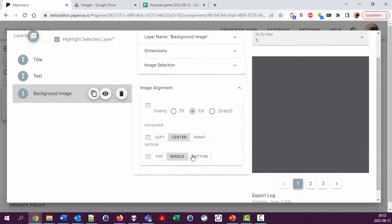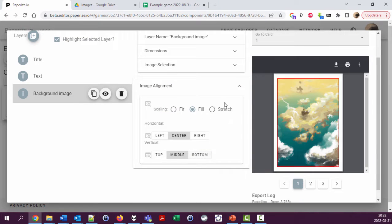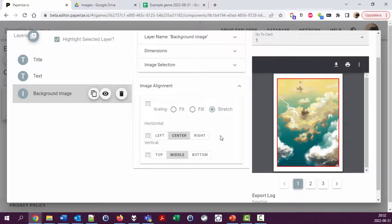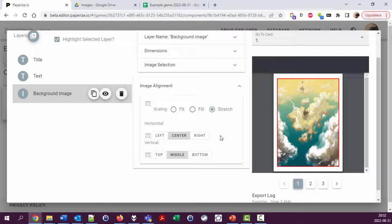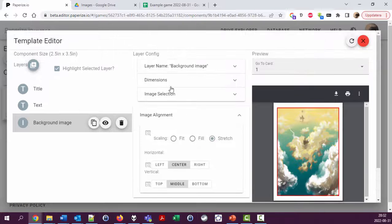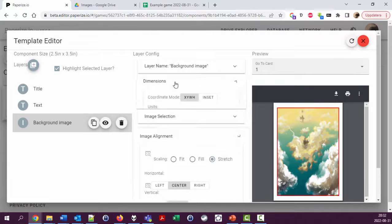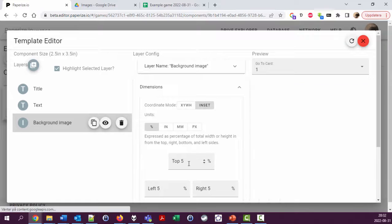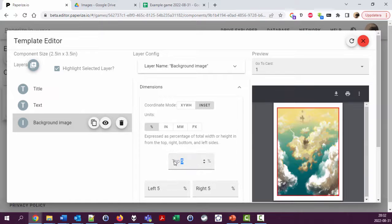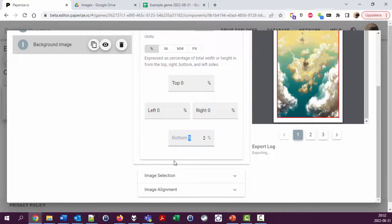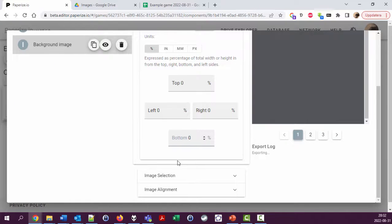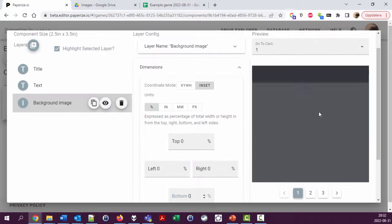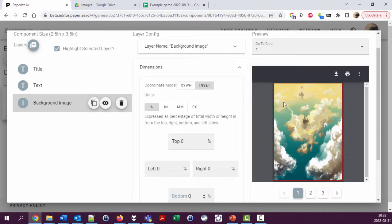Image alignment, let's use stretch like this and let's have inset zero everywhere so it goes right out to the edges like this.